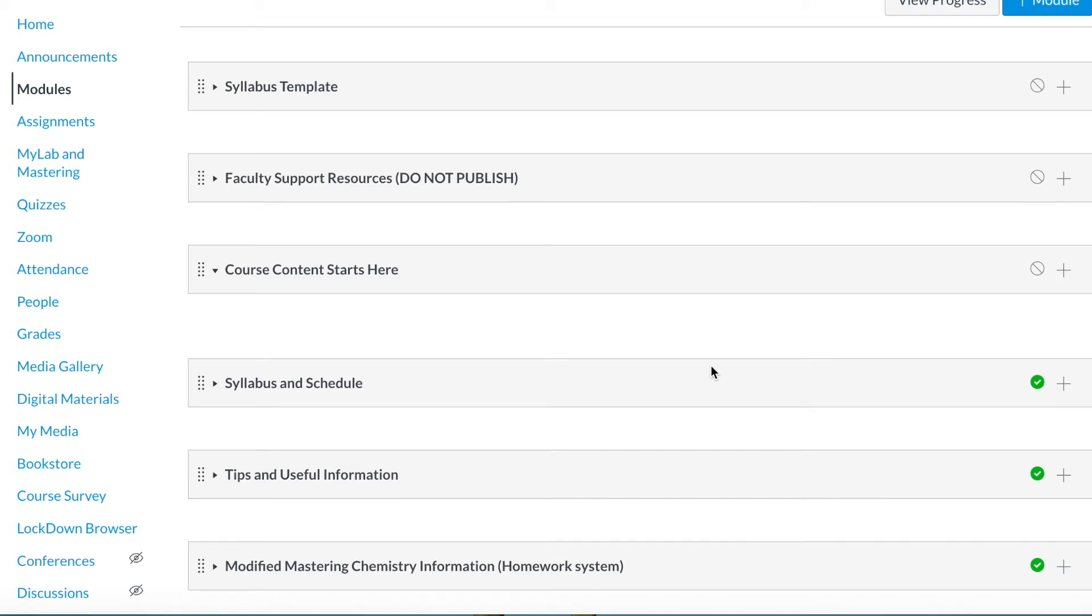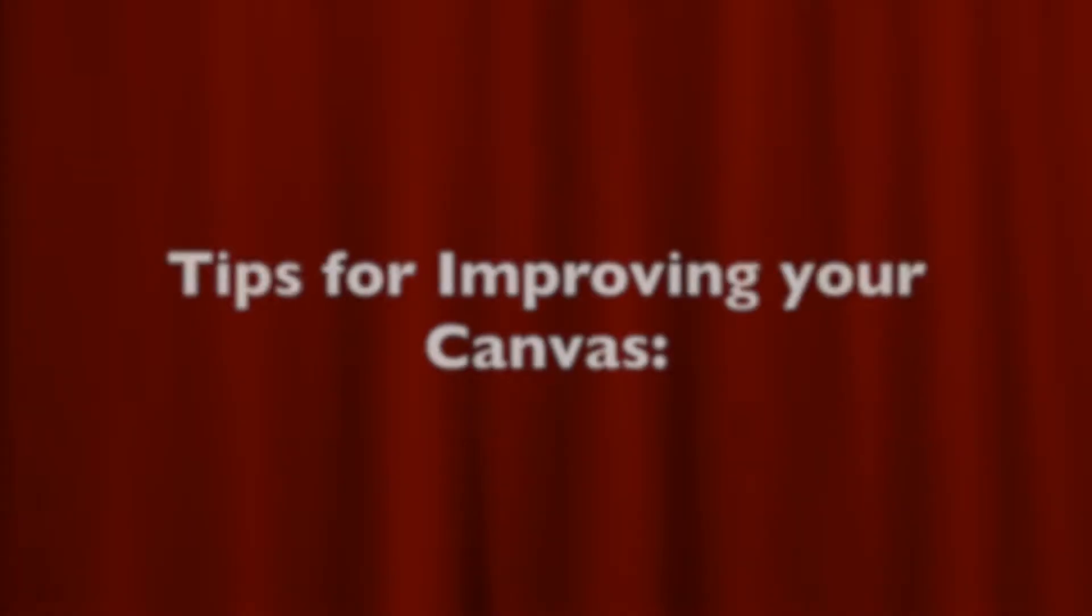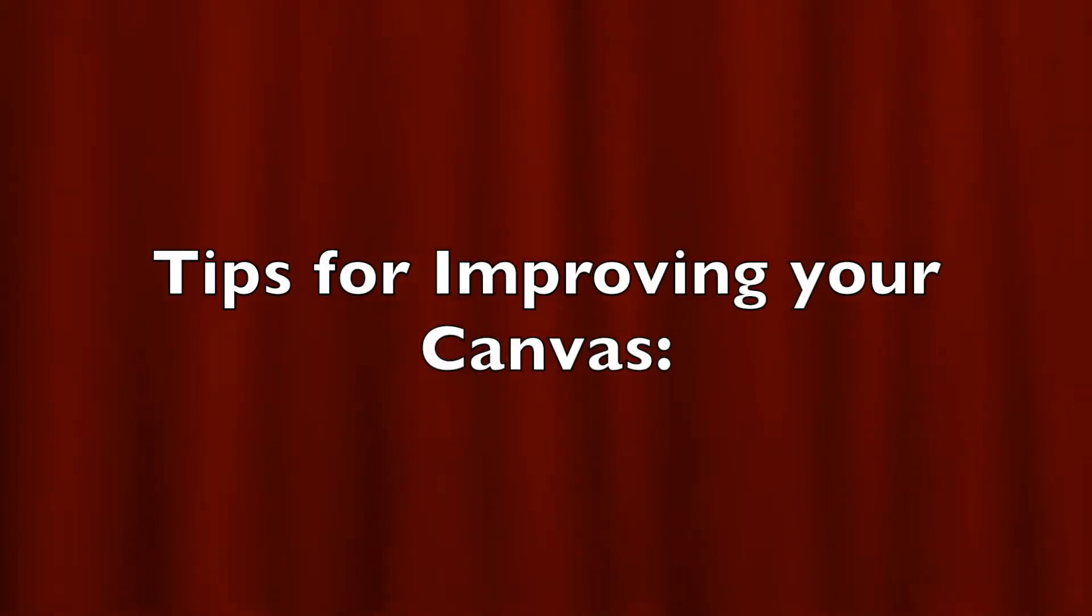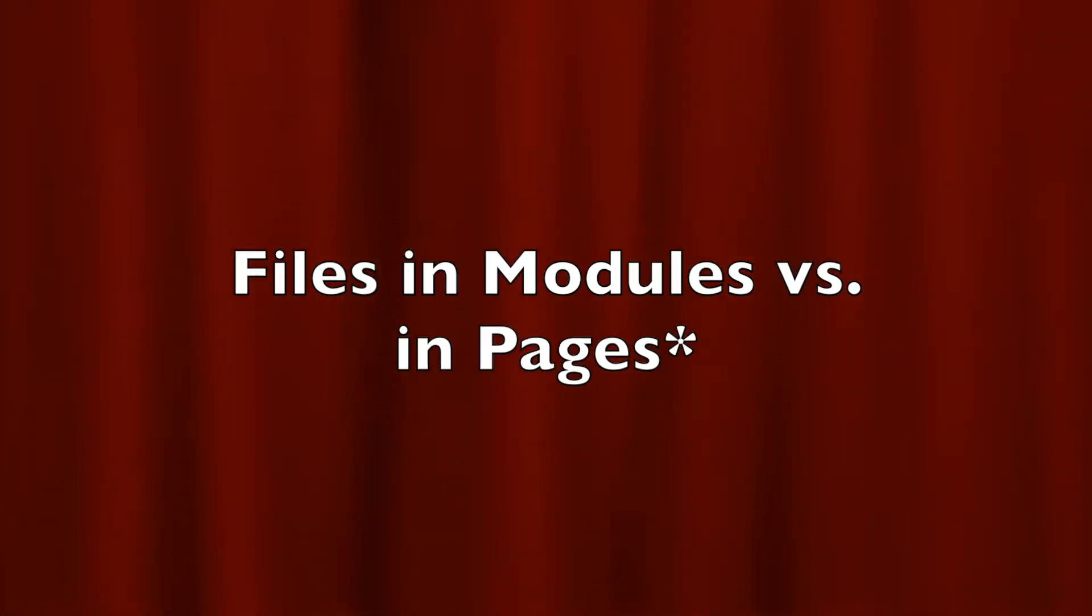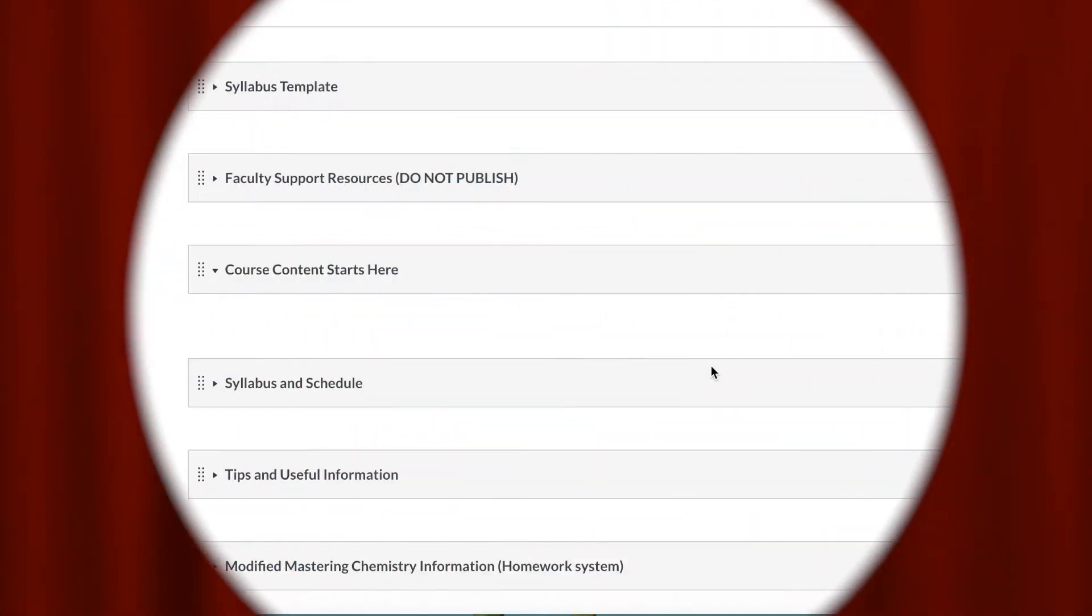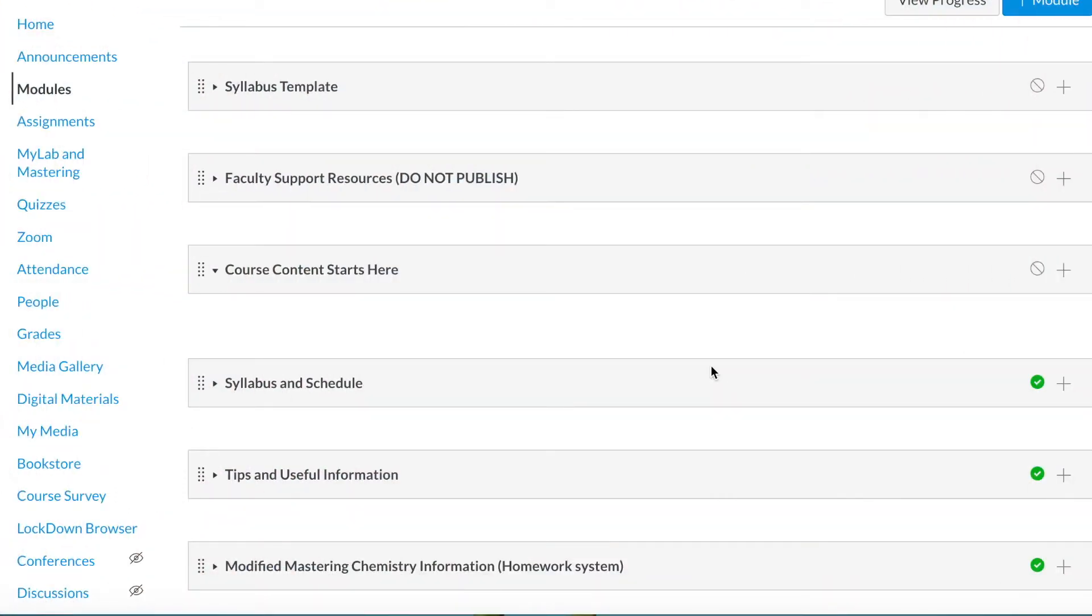Today I'm going to share with you some ideas about how to improve the presentation of the contents for your Canvas course shell. I'm assuming here that you are using Canvas and also that you are putting all the materials for your class into modules.